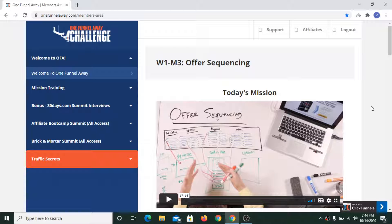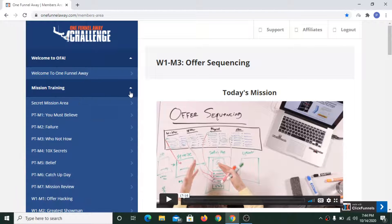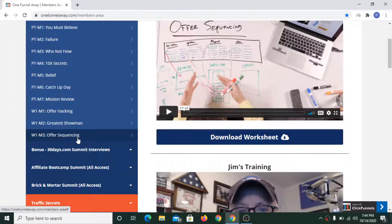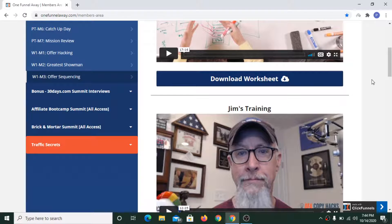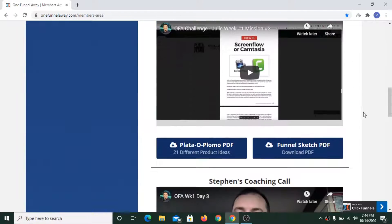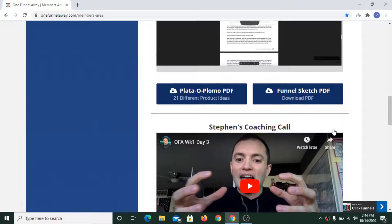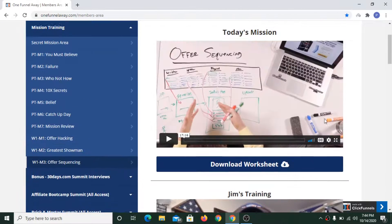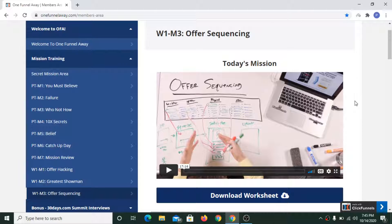Hello friends, welcome to my YouTube channel. In today's video I'm going to share my Day 10 experience on the One Funnel Away Challenge. Today's training was about offer sequencing. We got a total of four videos and I have completed all of them. Now I'll tell you what I learned from these lessons.